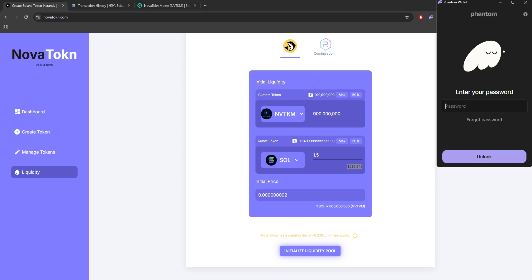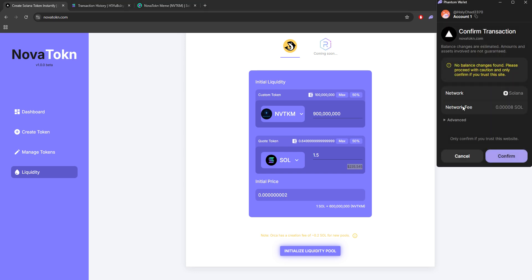And again, I'm just going to ask for your Phantom password. And you want to confirm this transaction.